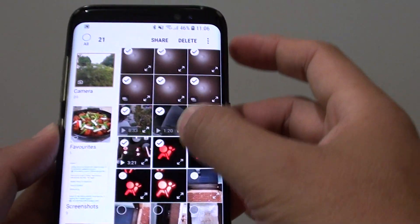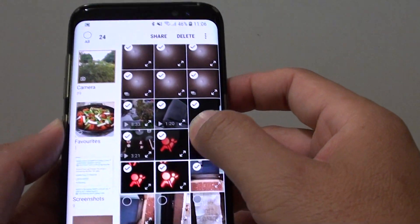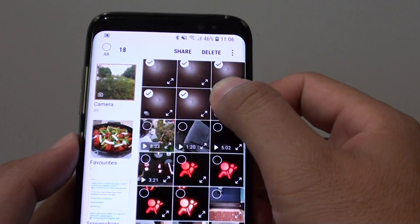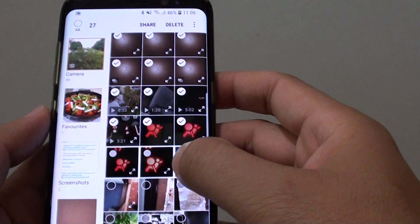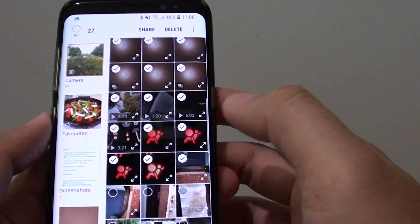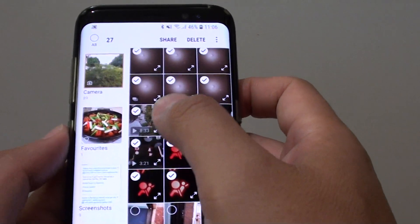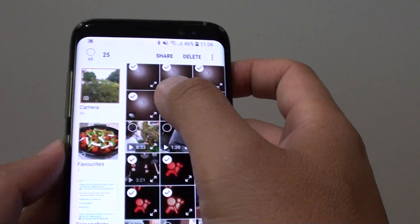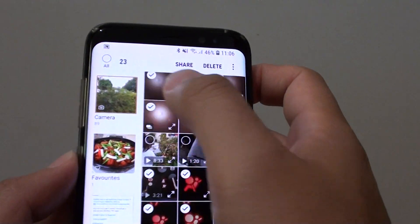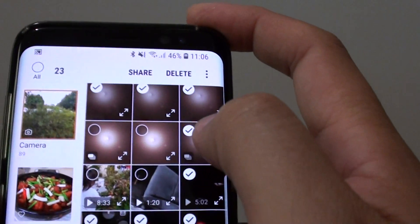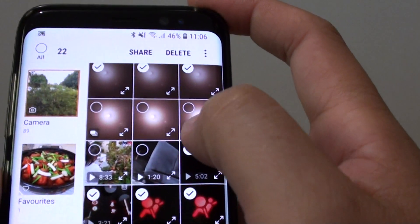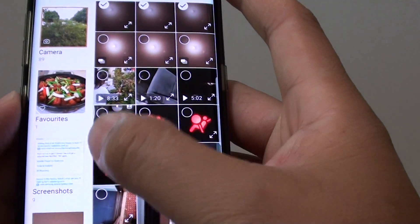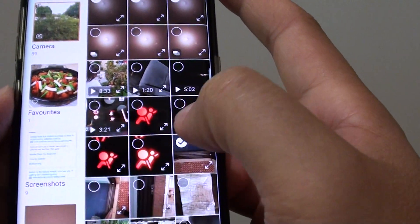That's how you can quickly do multiple select of photos and then delete them. You can also let go of your finger and do one by one — just tap on the check icon at the top corner to select multiple photos this way as well.